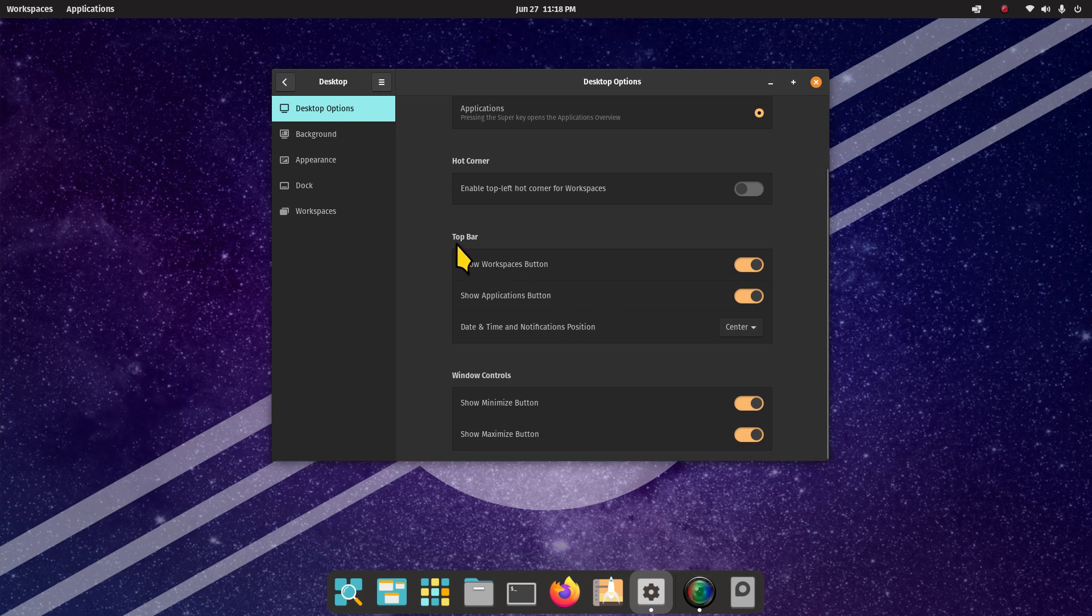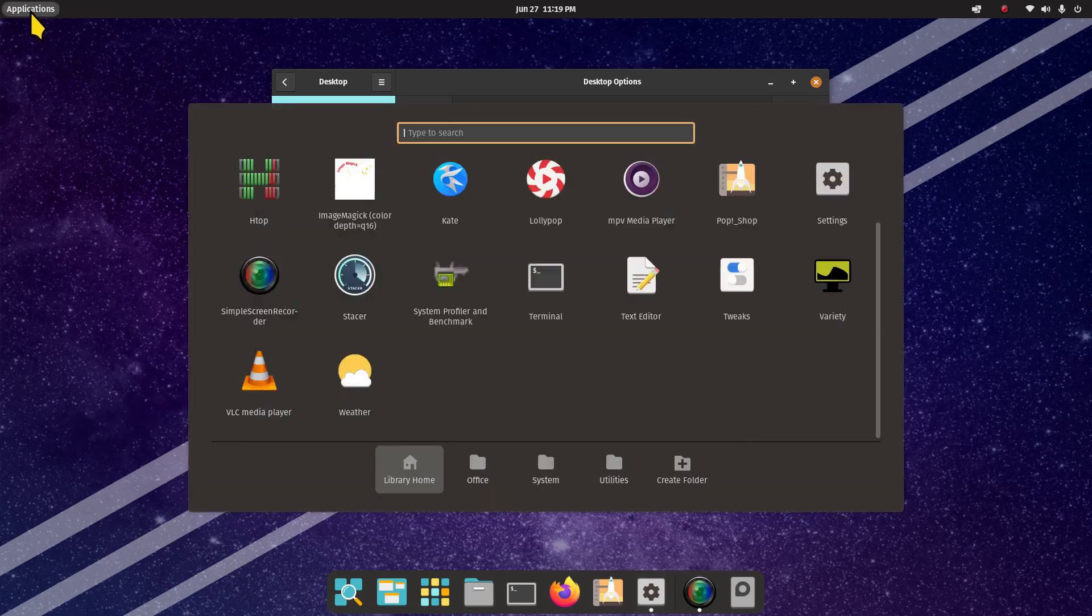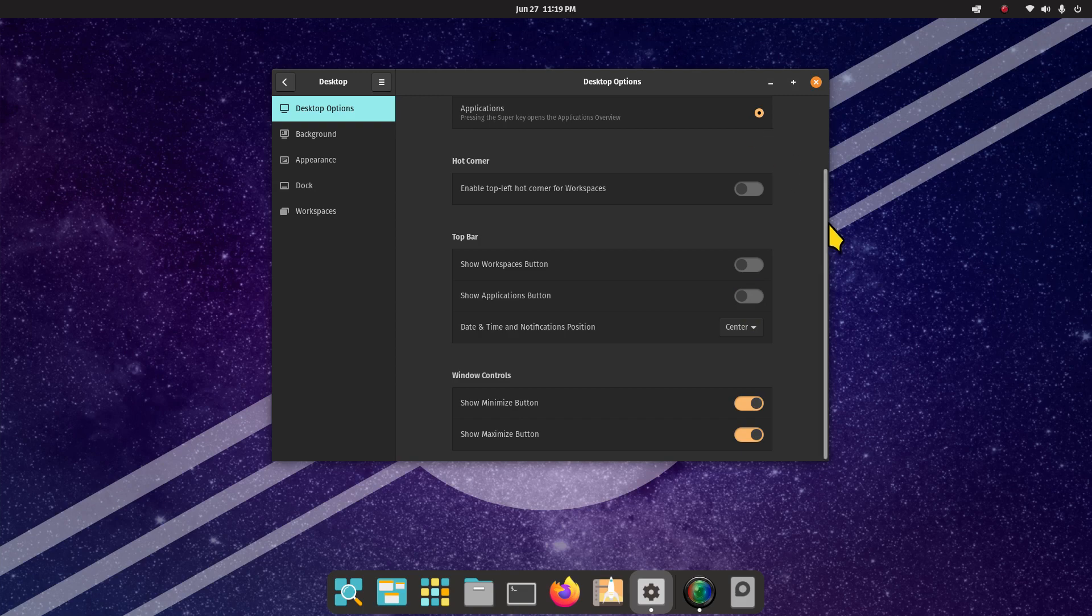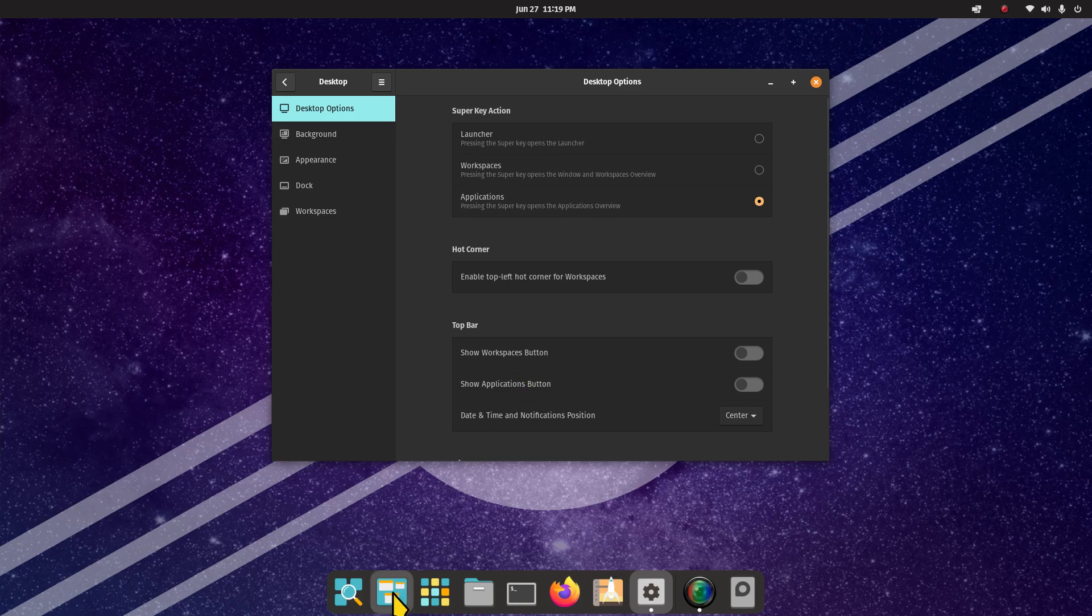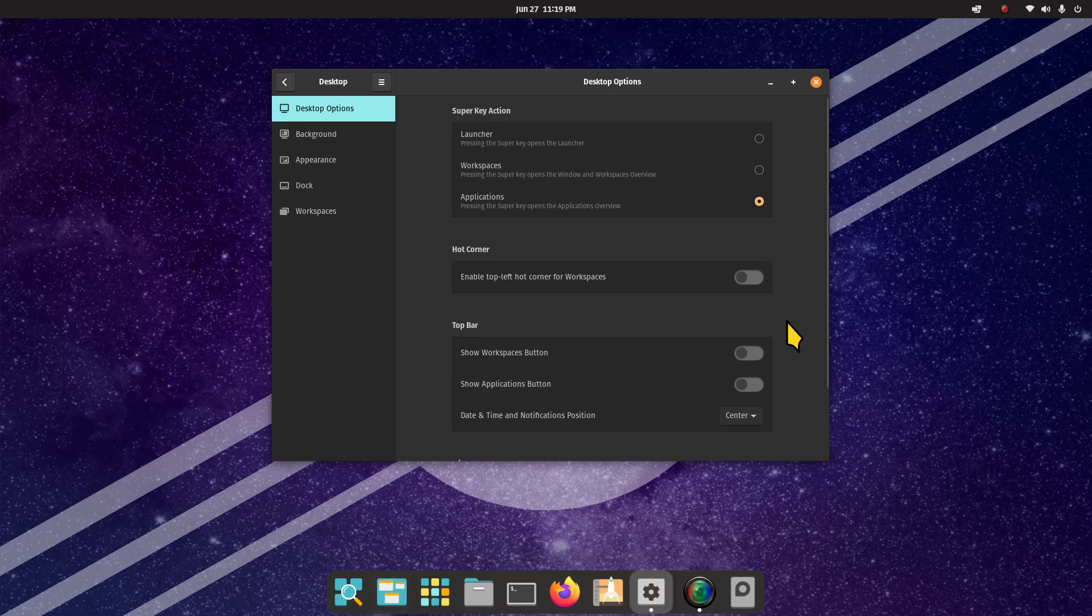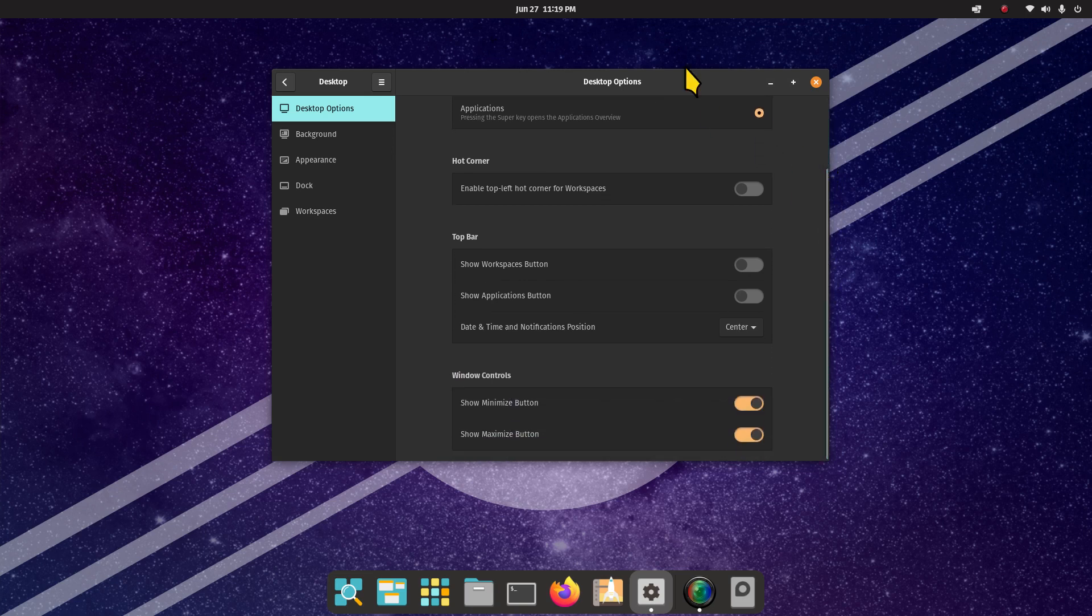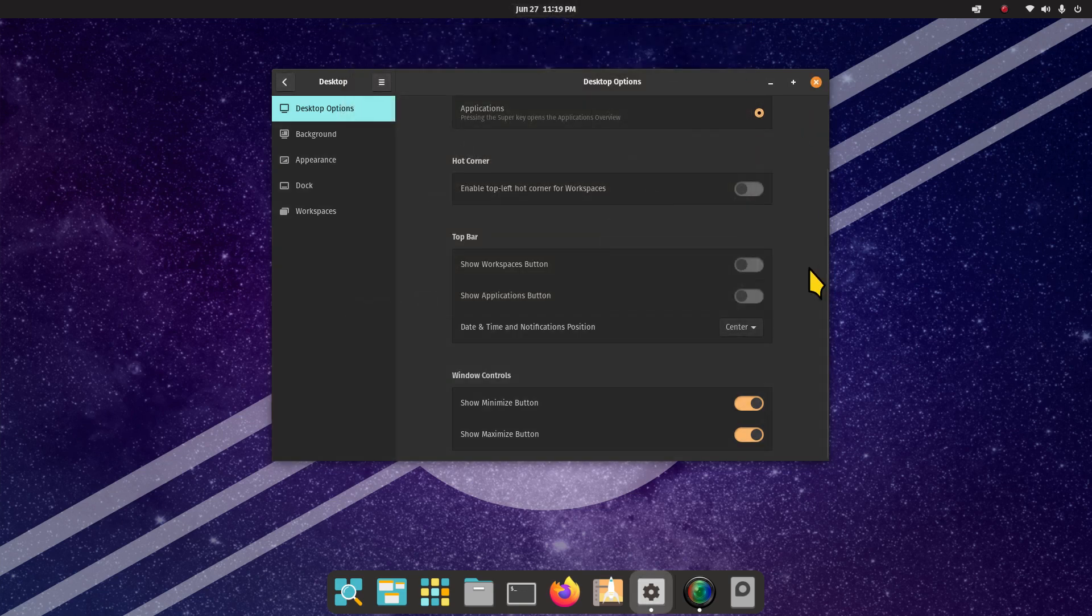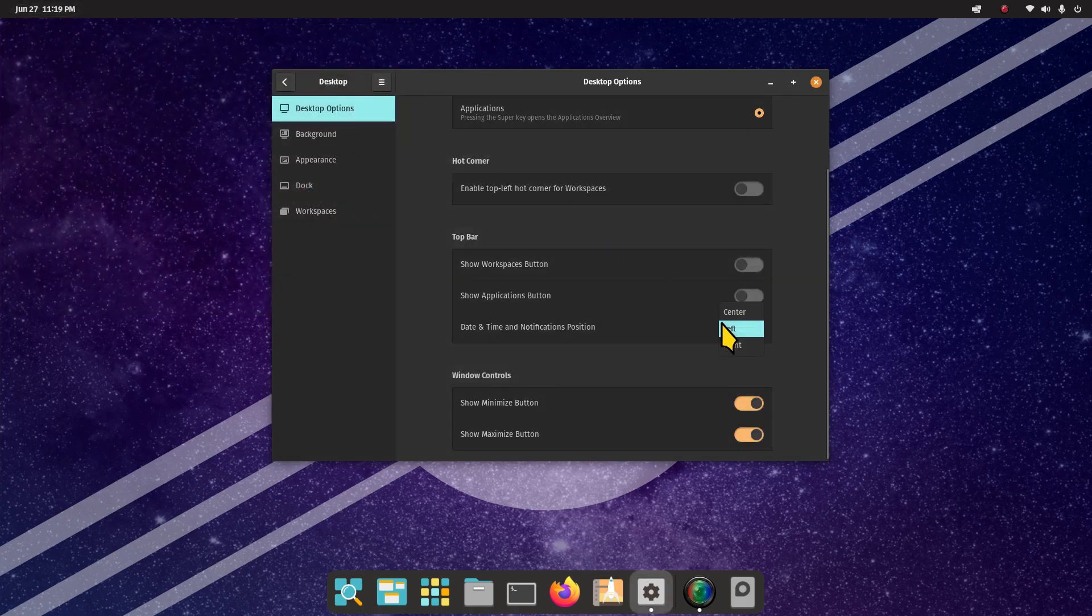Let's talk about the top bar. Show workspaces button means that guy right there - you can turn it off. Application button is this guy right here. You can also turn that off. Since I have that one already turned on, I can press my super key. If I needed the workspaces button, it's actually right here on my dock. So technically I can leave those off, but these are normally defaulted on. This is also defaulted in the center. If you don't like it there, you can move it to the left or right.